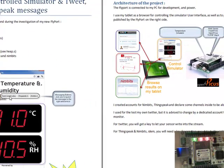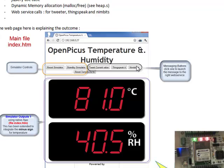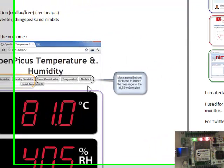After I have created also a few buttons on the web UI to be able to send a current value of a simulator to either Tweet, ThingSpeak or Nimbit.